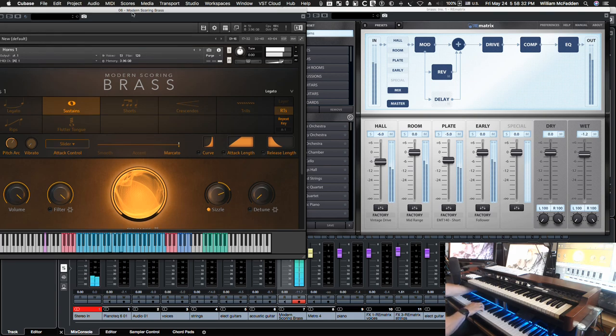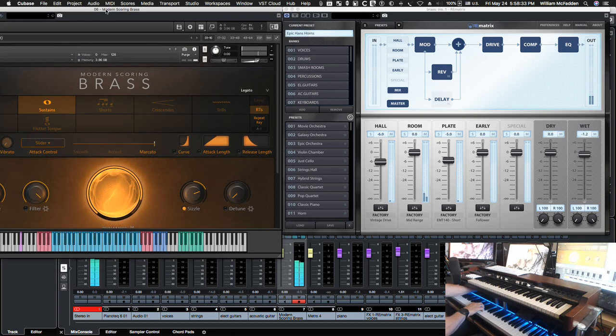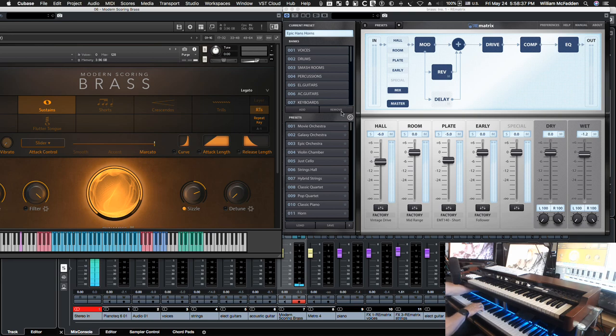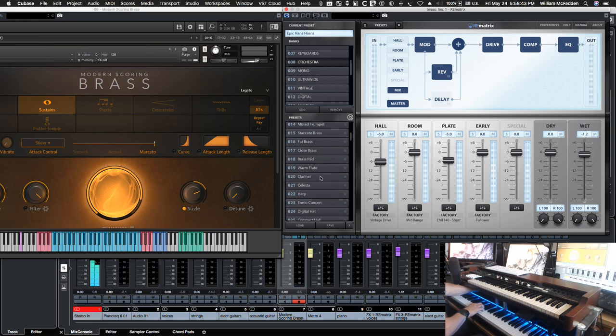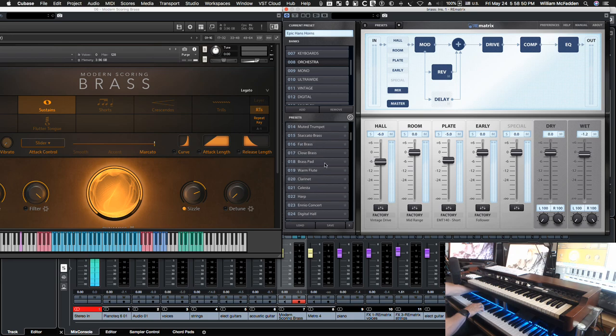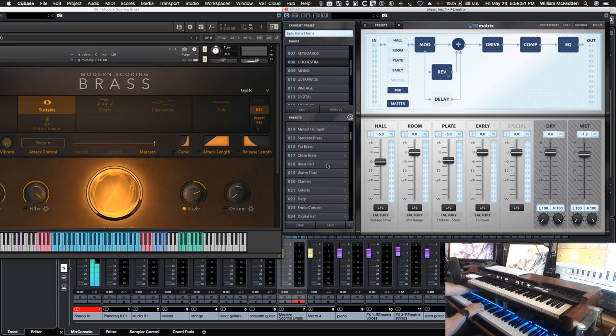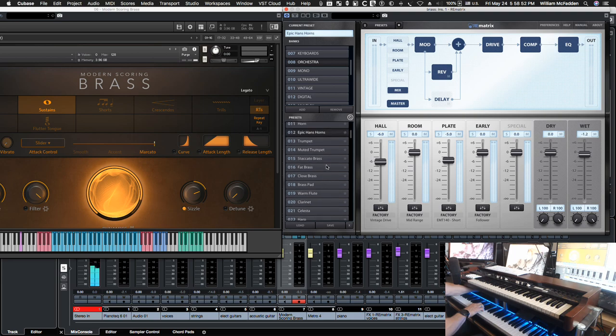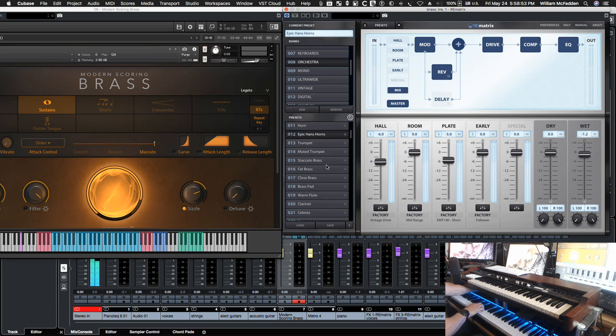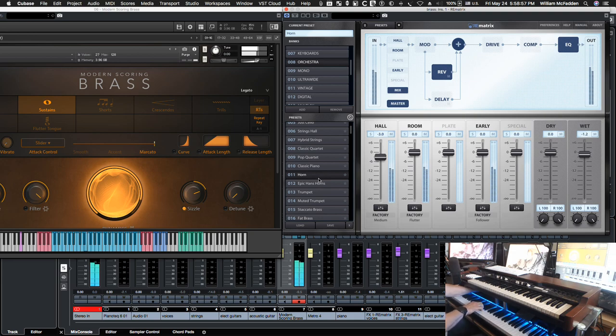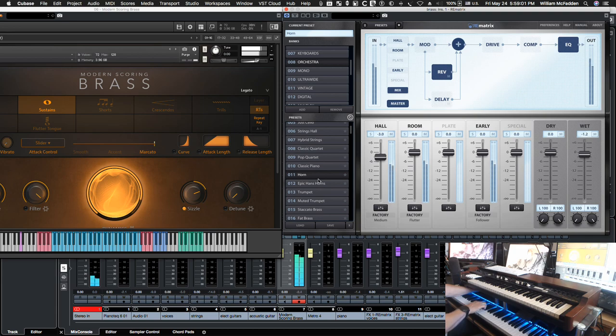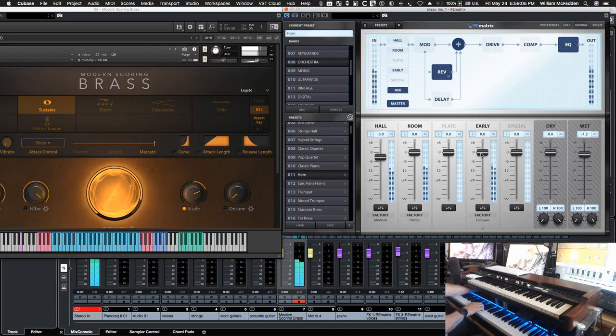Let's go ahead and do some sustains. Now the patch we're running here is the epic Hans horns. So if we go down to the orchestra, then we have close brass, fat brass, staccato brass, brass pad, muted trumpet, staccato brass, epic Hans horns and here's the this is just horns, so just do the horns.